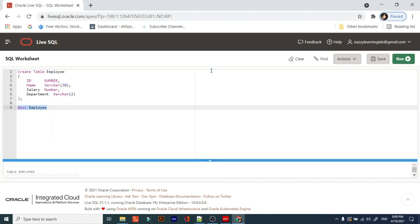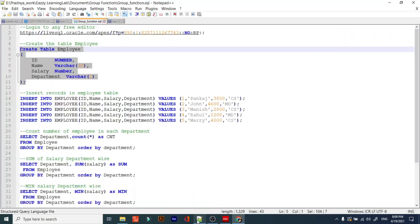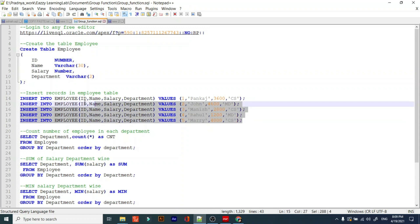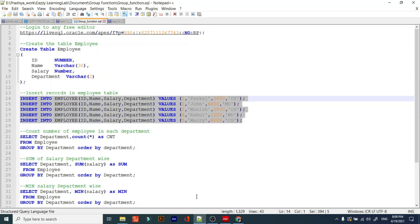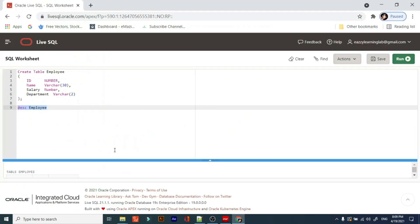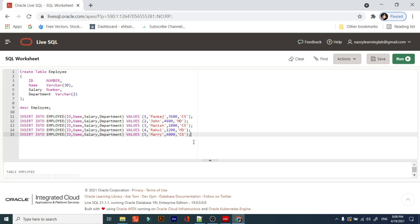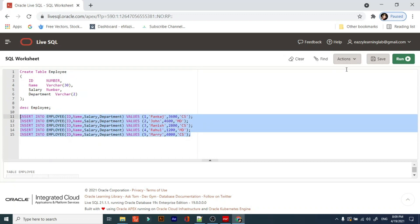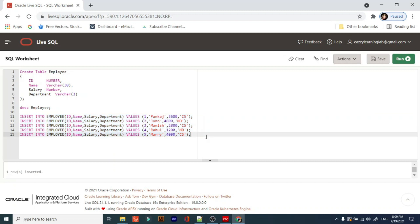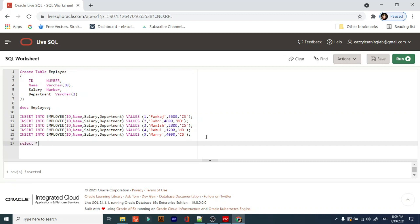Now we will insert five records into this table. I have inserted five records. To check whether these records are inserted or not, I am using SELECT * FROM employee table. We have these five records.